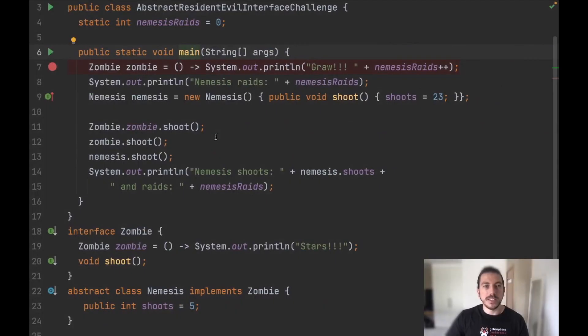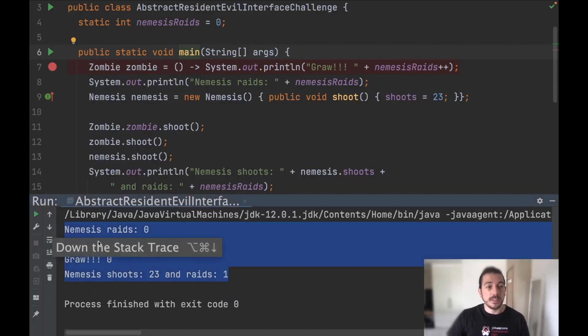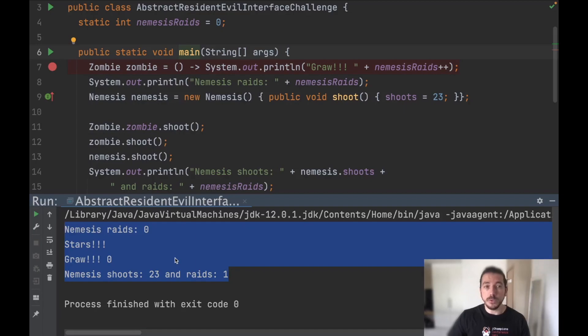So now that you've tried to solve this Java code challenge on your own, let's see the answer. The answer is the following and I'm going to explain why it's this answer.